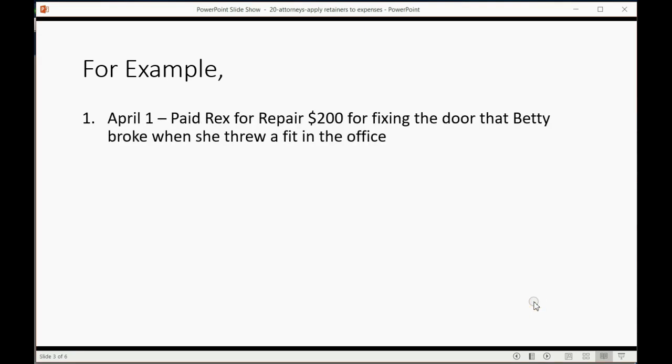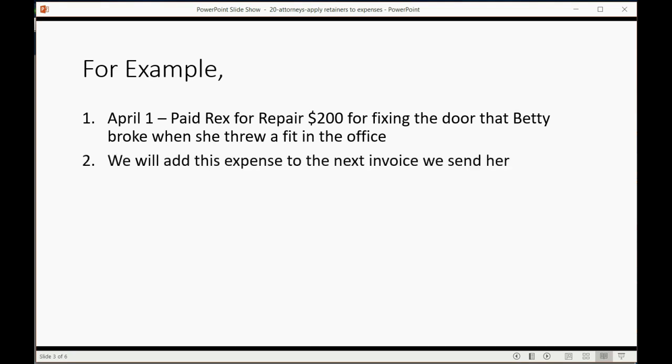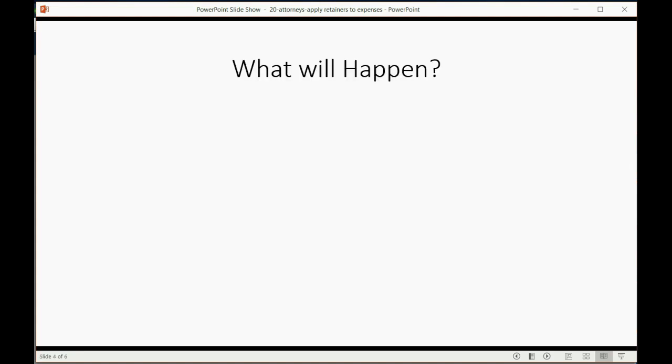For example, let's imagine on April 1, we paid Rex Repair $200 for fixing the door that Betty broke when she threw a fit in the office. We will later add this expense to the very next invoice that we send her when we eventually bill her for future legal services.